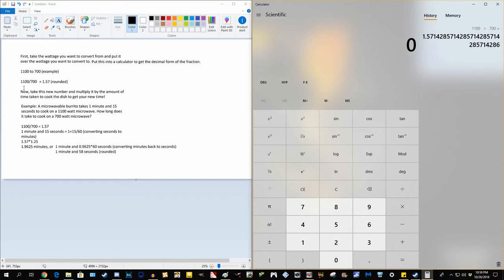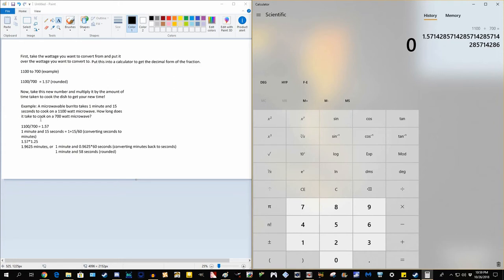All we have to do with this number is take it and multiply it by the amount of time taken to cook the dish. So the amount of time in my example here is I said a microwaveable burrito takes 1 minute and 15 seconds to cook on an 1100 watt microwave. How long does it take to cook on a 700 watt microwave?